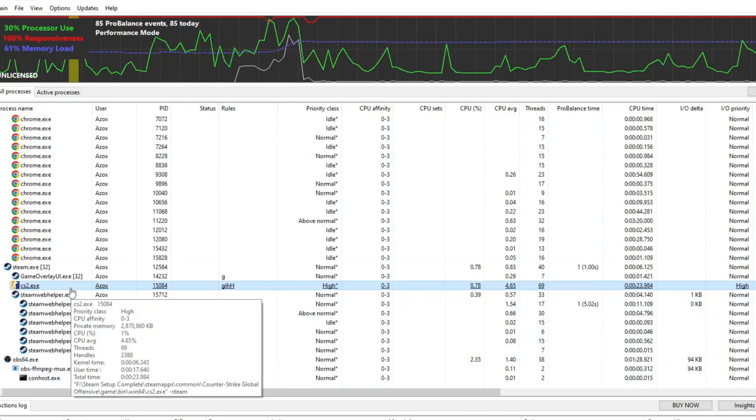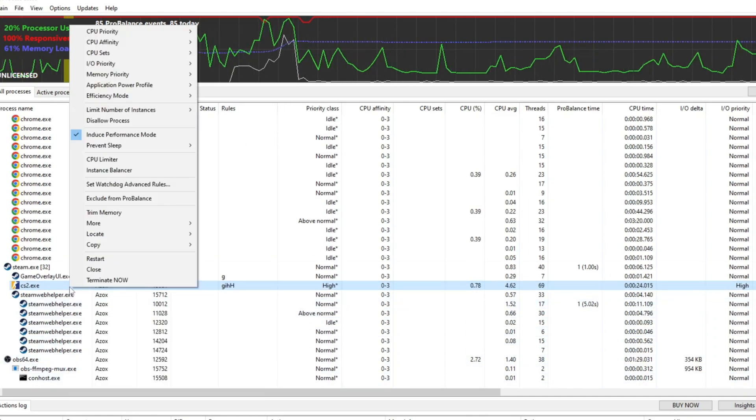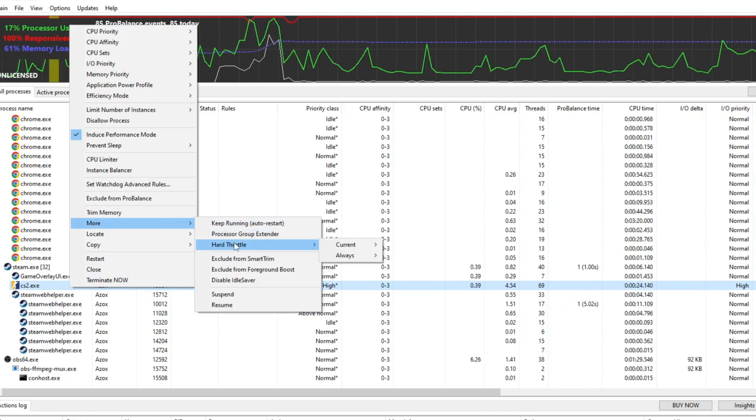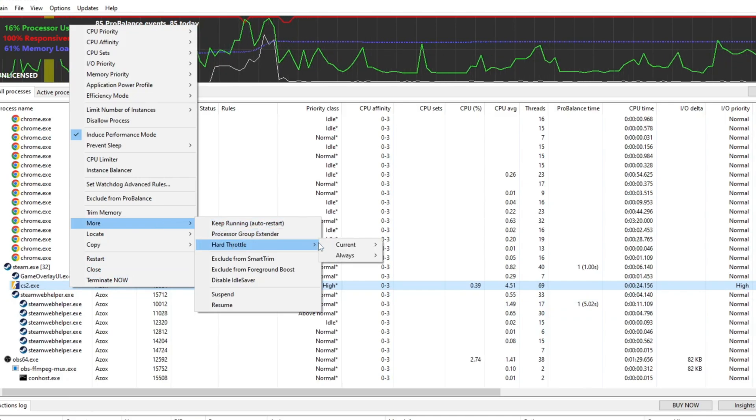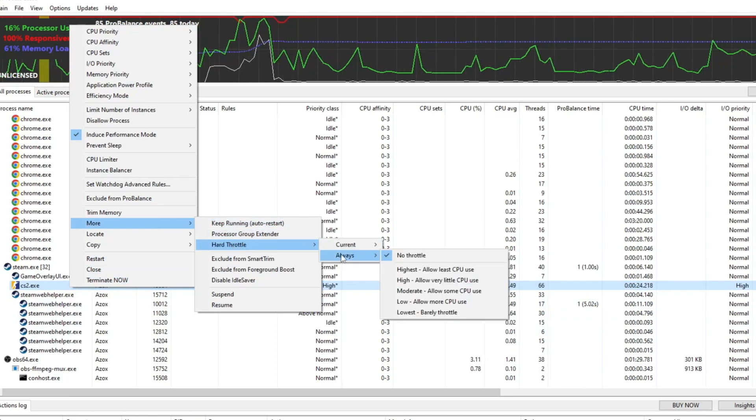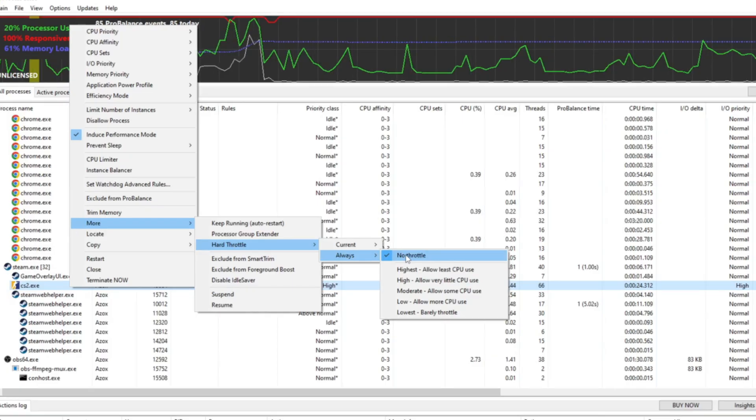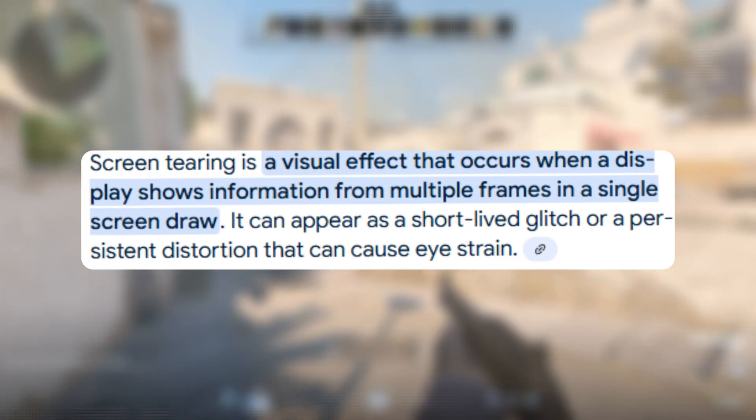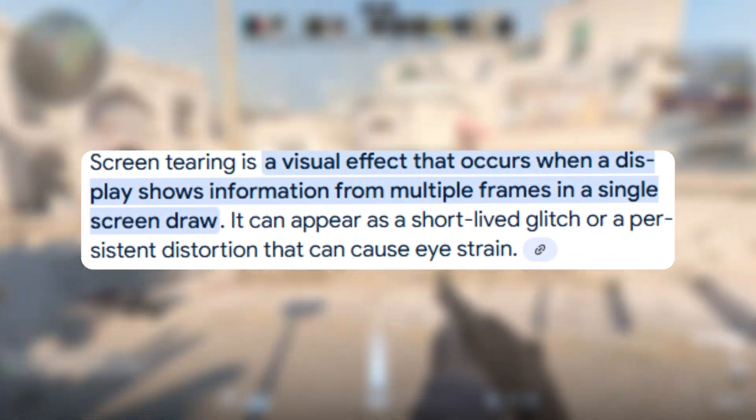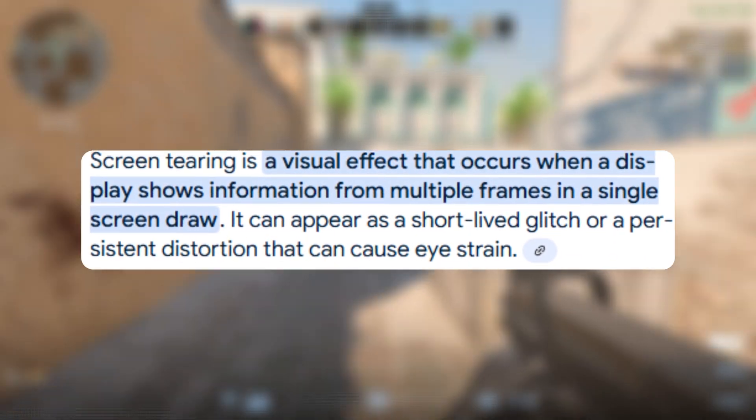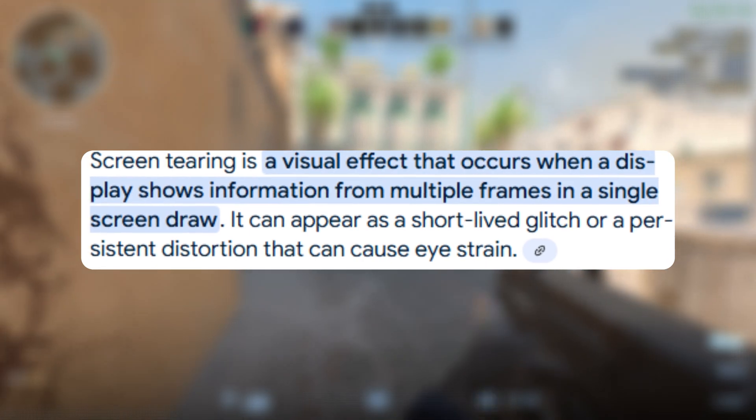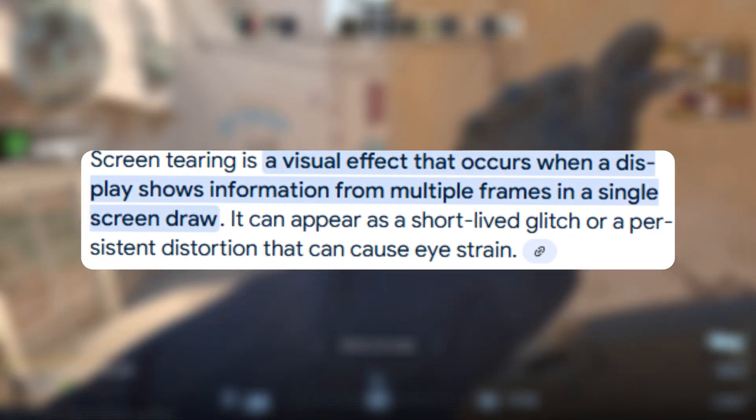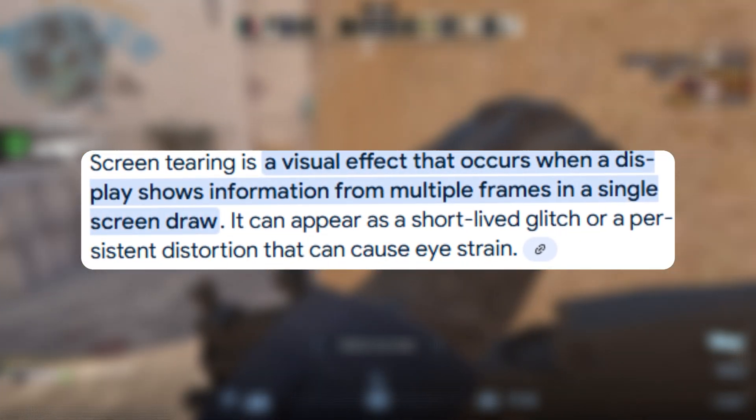Lastly, right-click on your game one more time, select More Options, then go to Hard Throttle. Set it to Always and choose No Throttle. This will remove any CPU limitations, eliminating screen tearing and stuttering, and ultimately providing a smoother and more fluid gaming experience.